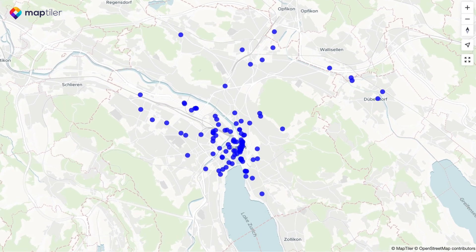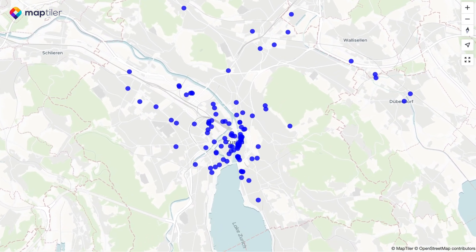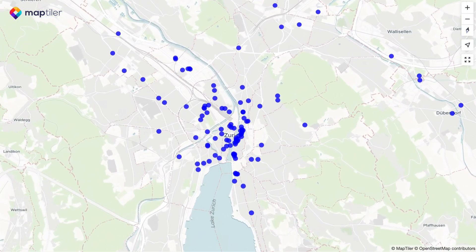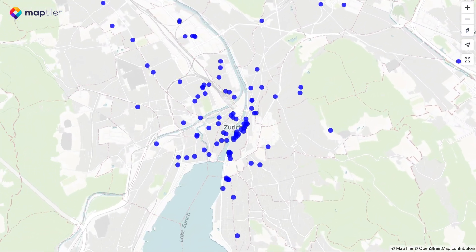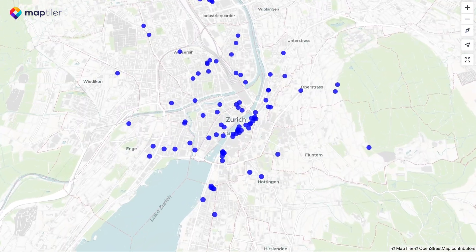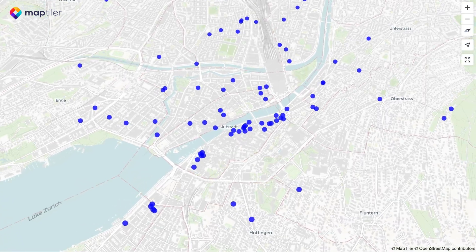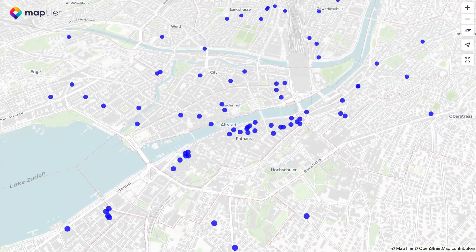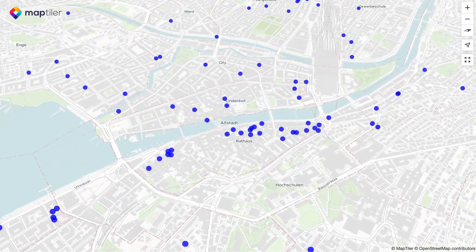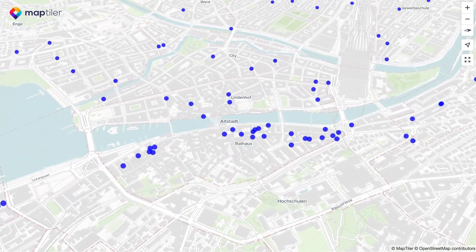Hi, I'm Tom from MapTiler. In this video I'll show you how easy it is to create a map application with a self-hosted base map from MapTiler Server.